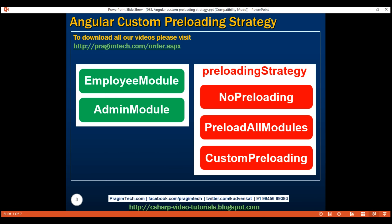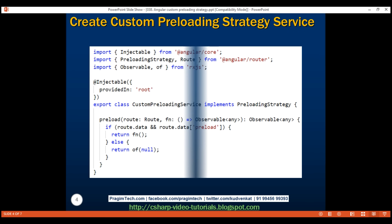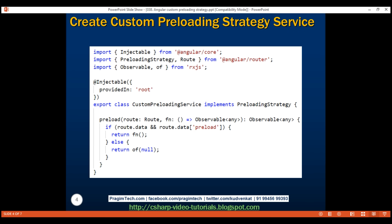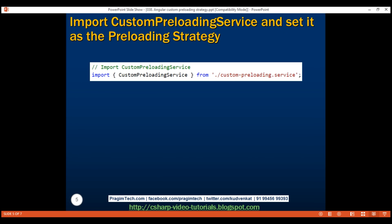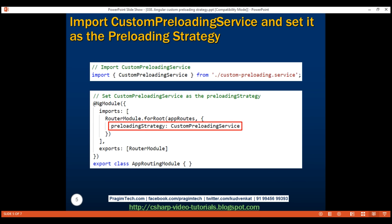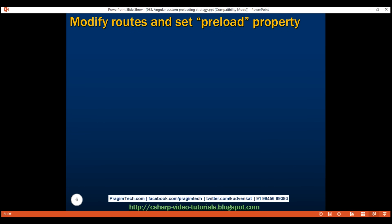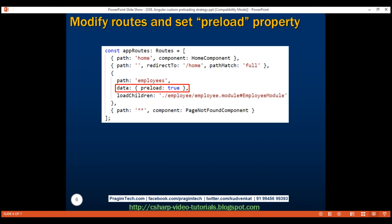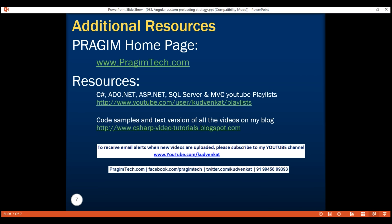So, three simple steps to implement a custom preloading strategy in Angular. First, create a service that implements Angular's built-in preloading strategy abstract class and provide the implementation for the abstract method preload. Second, import the custom preloading service and set it as the preloading strategy. Finally, modify all the lazy loaded routes to include the preload property — set it to true if you want a given lazy loaded module preloaded, otherwise false. That's it in this video. Thank you for watching and have a great day.